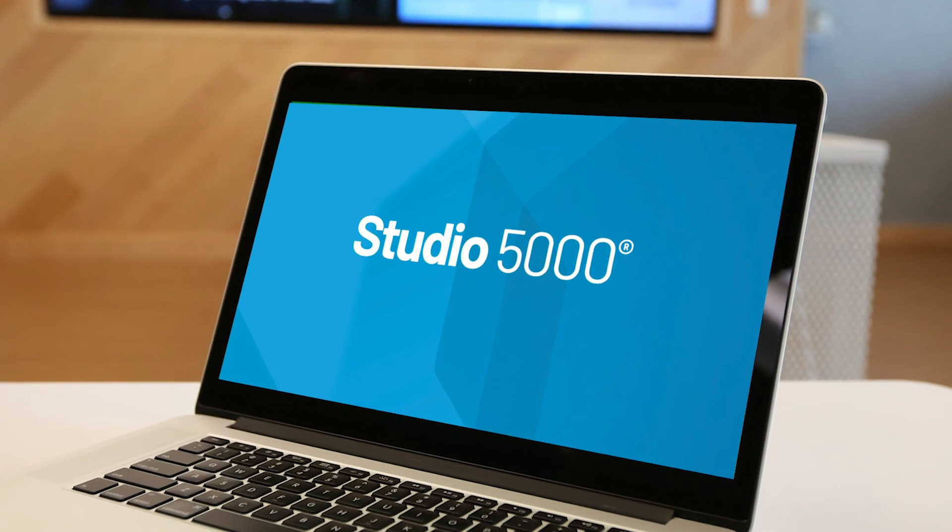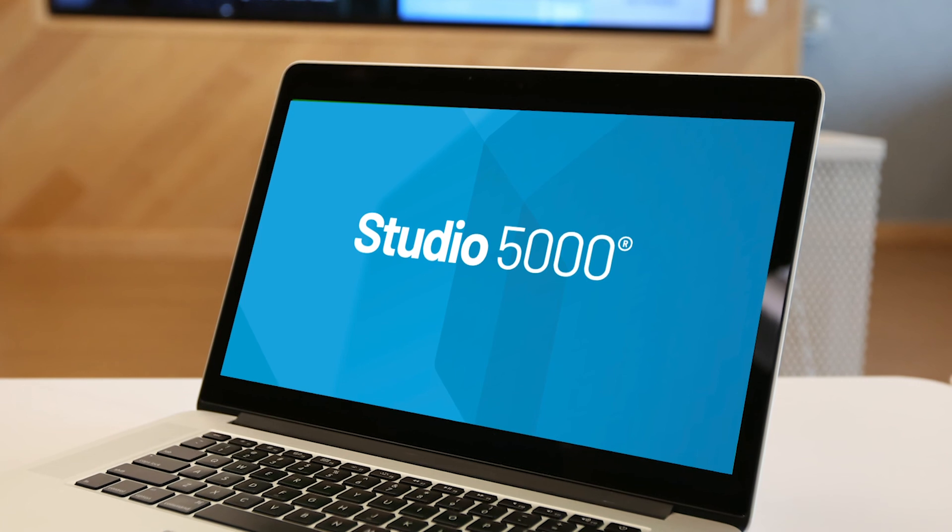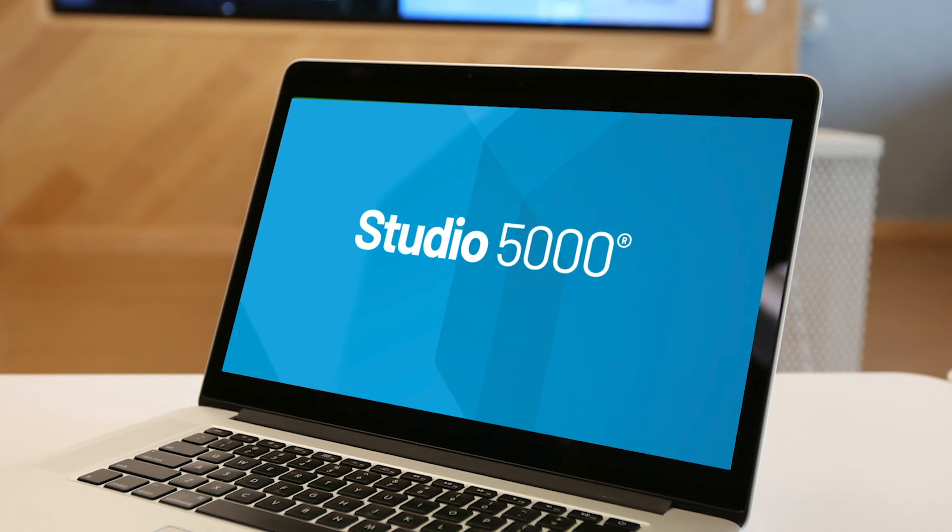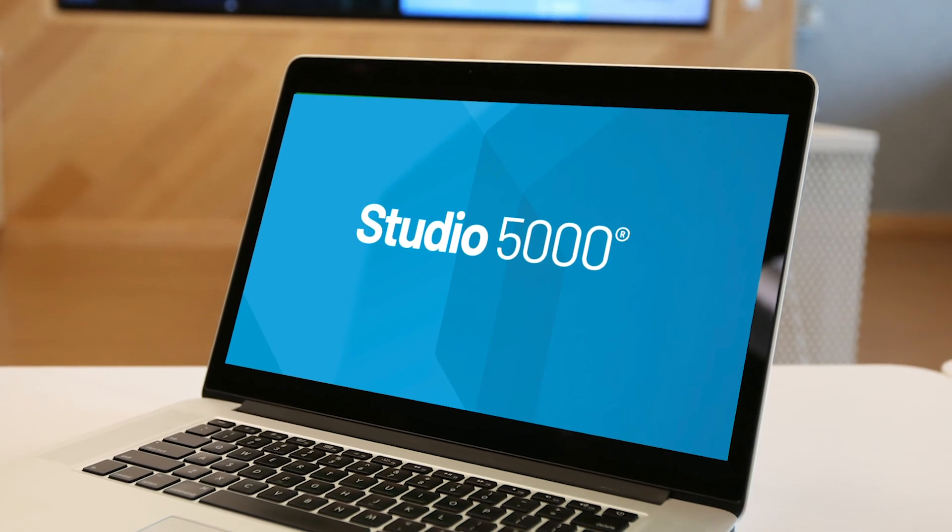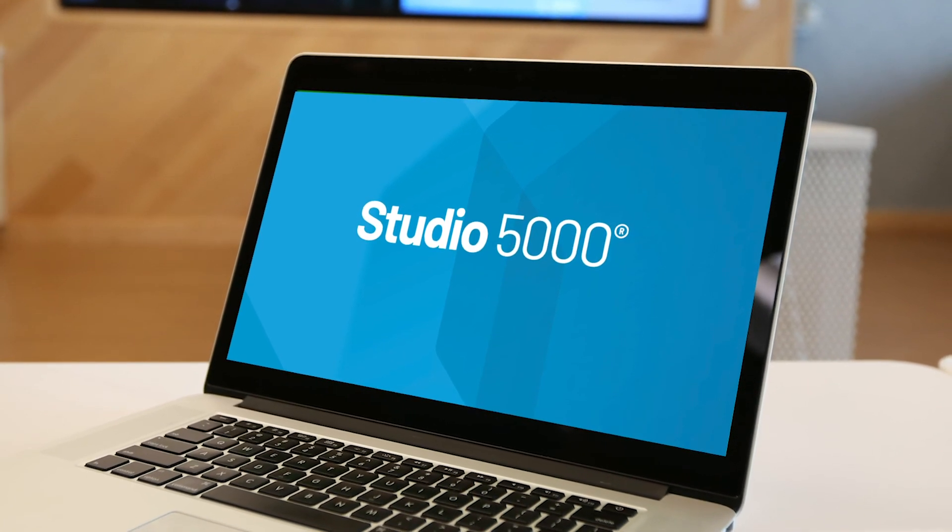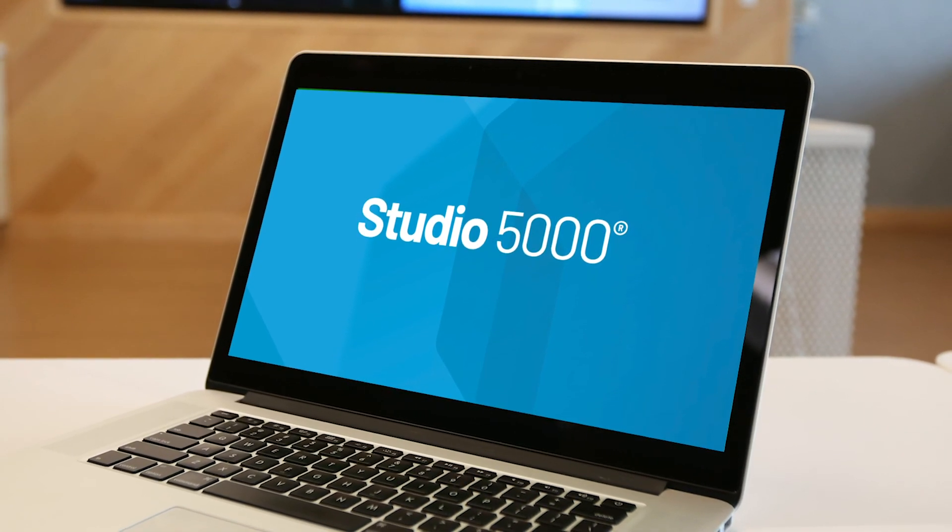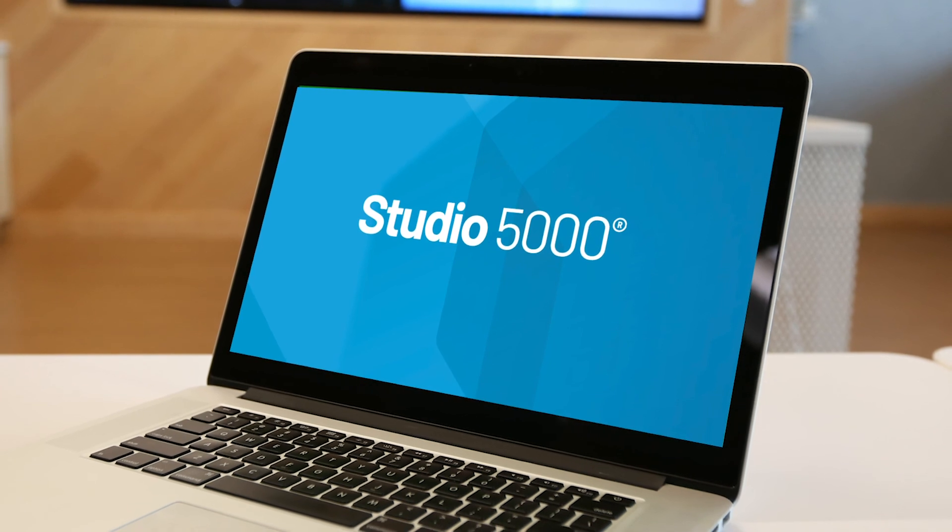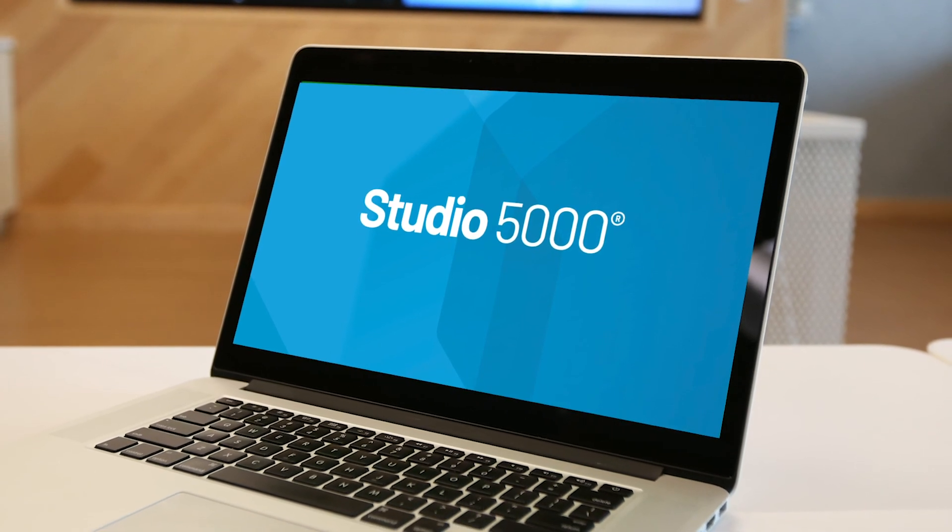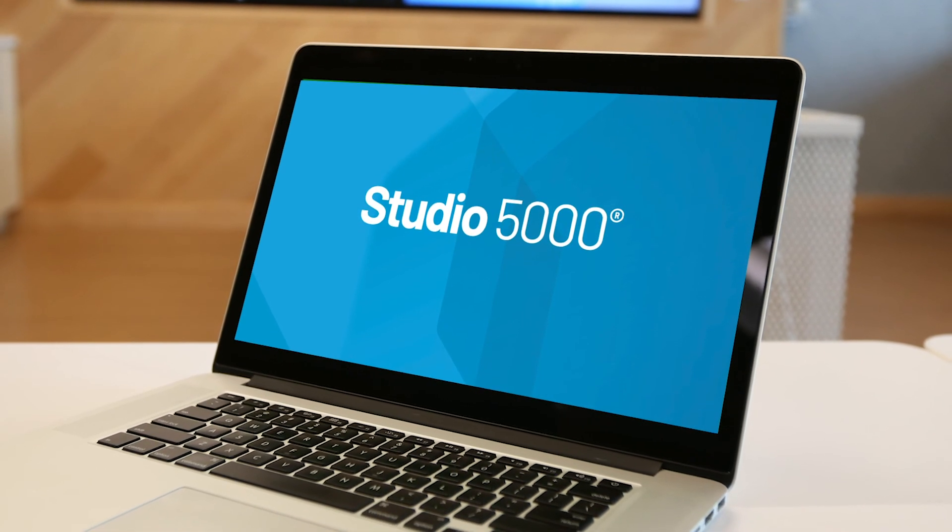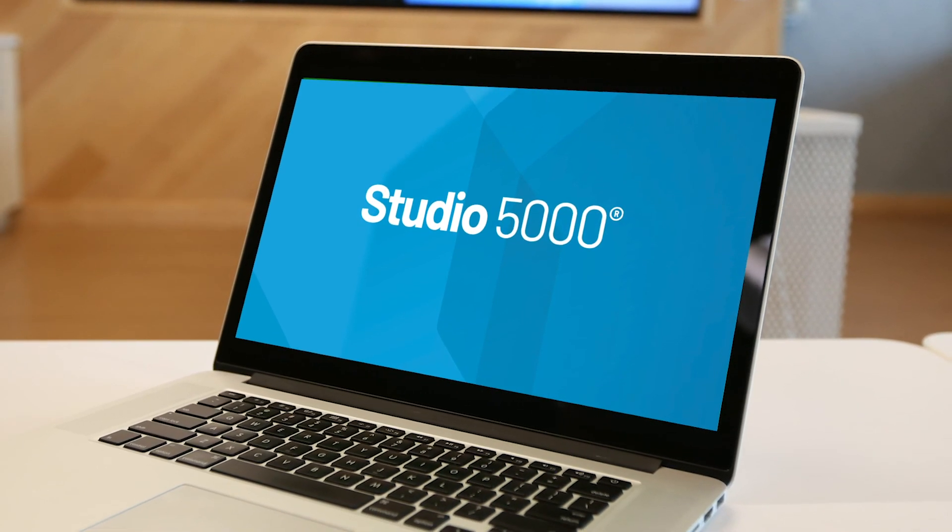The new embedded instructions for process are part of Studio 5000 Logix Designer version 33. They are available with use in the new process controllers in both the ControlLogix and CompactLogix families.